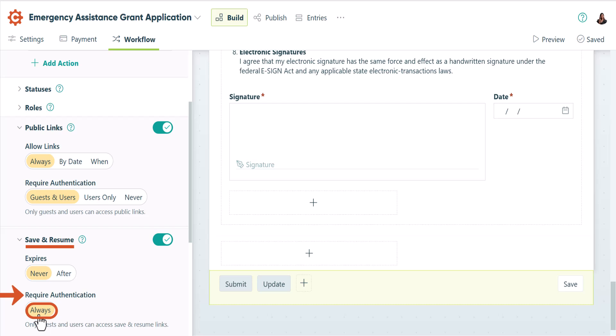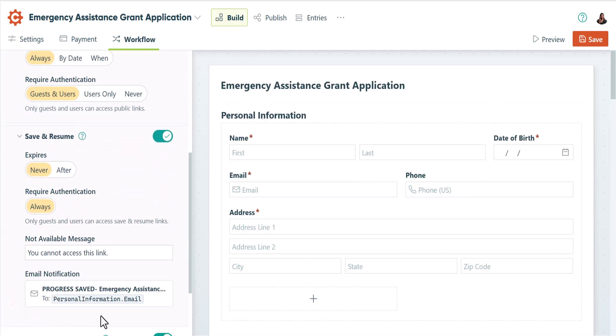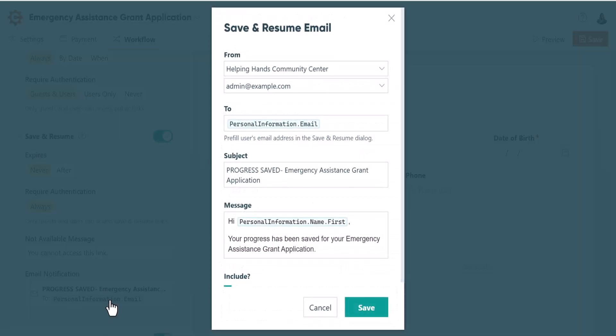They'll then receive an email with a link which will allow them to access the form again only after they verify their identity using a one-time code. This feature enhances security by preventing guests from unintentionally sharing their save and resume links. Keep in mind that you can customize the email that sends those links here.